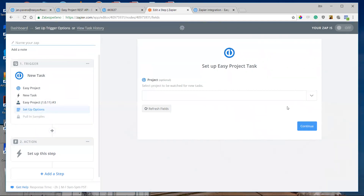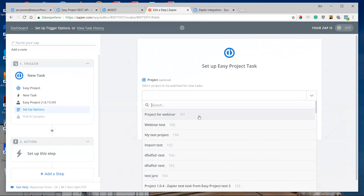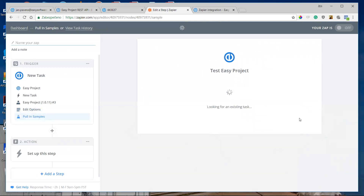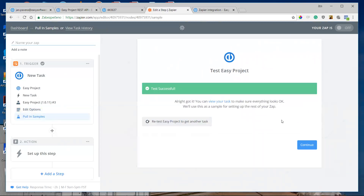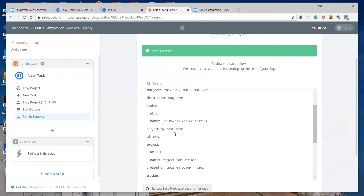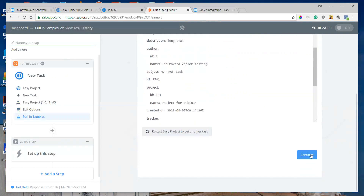I save and continue, and I can choose the project where I want to trigger a new task — I'll choose the task project which we imported in the first part of our webinar. I click continue and there must be a test for trigger sample data. The test is successful and I can see the sample data triggered — there is my test task from the imported part of our webinar. I click continue.